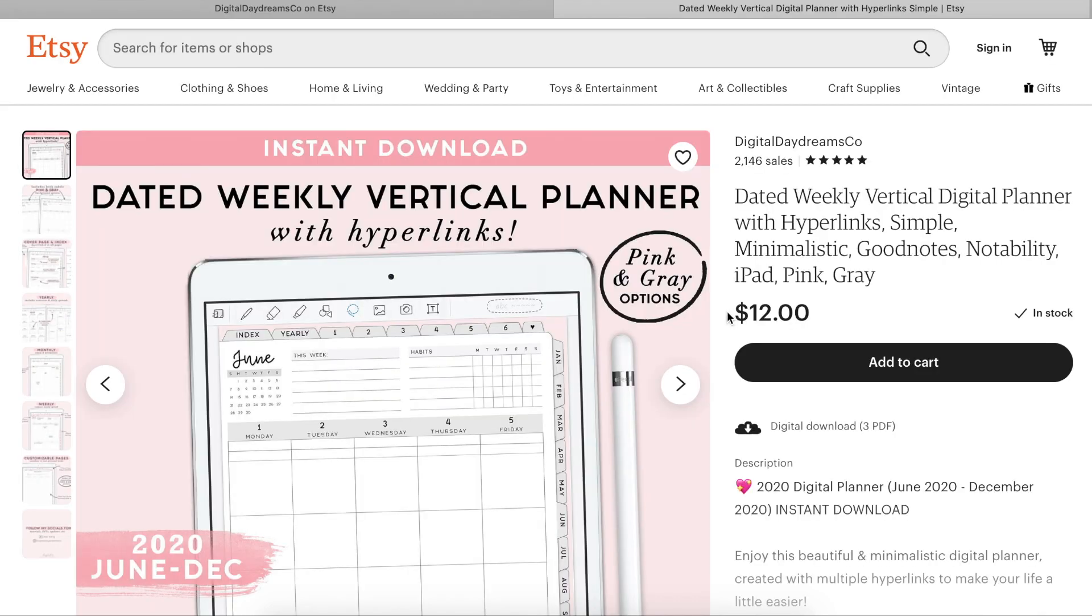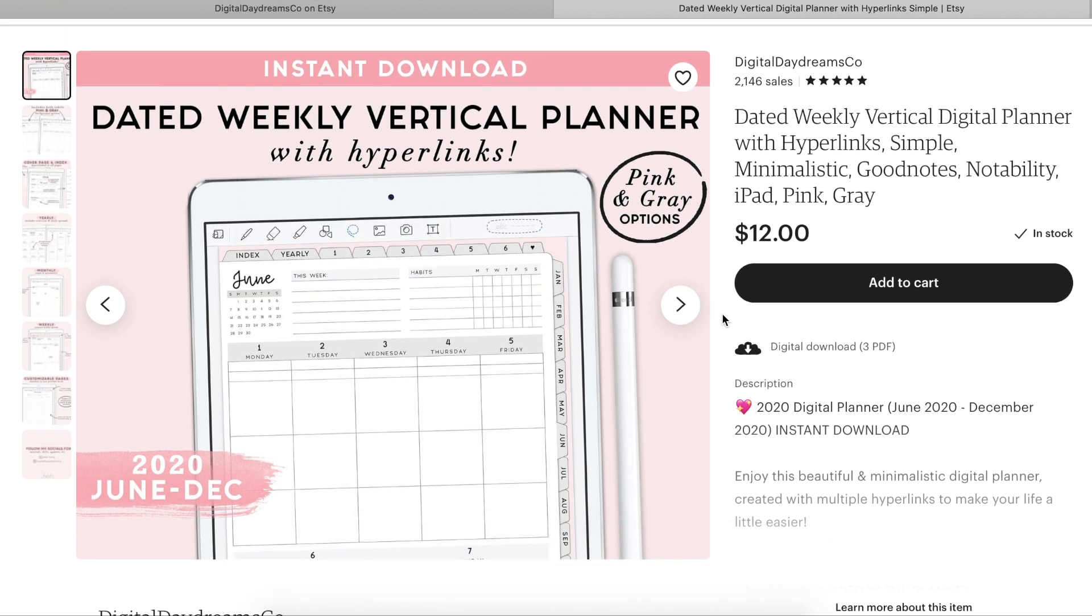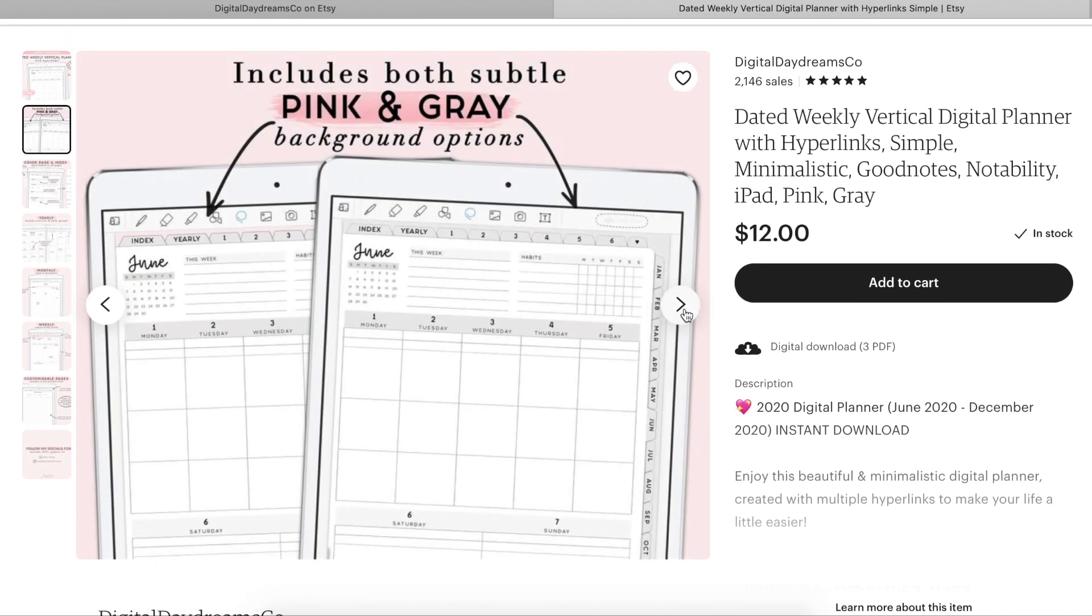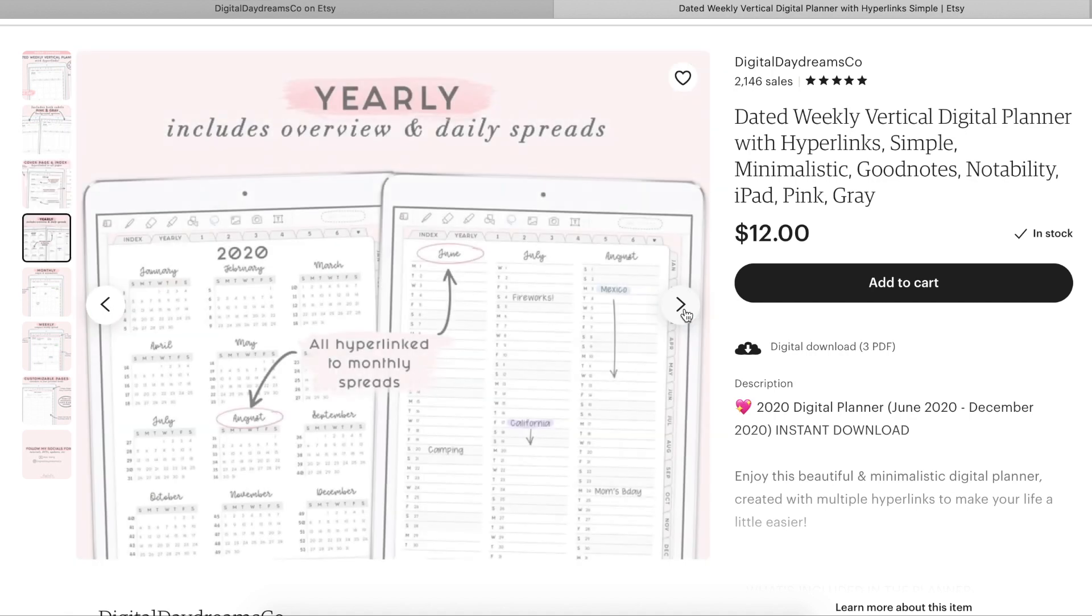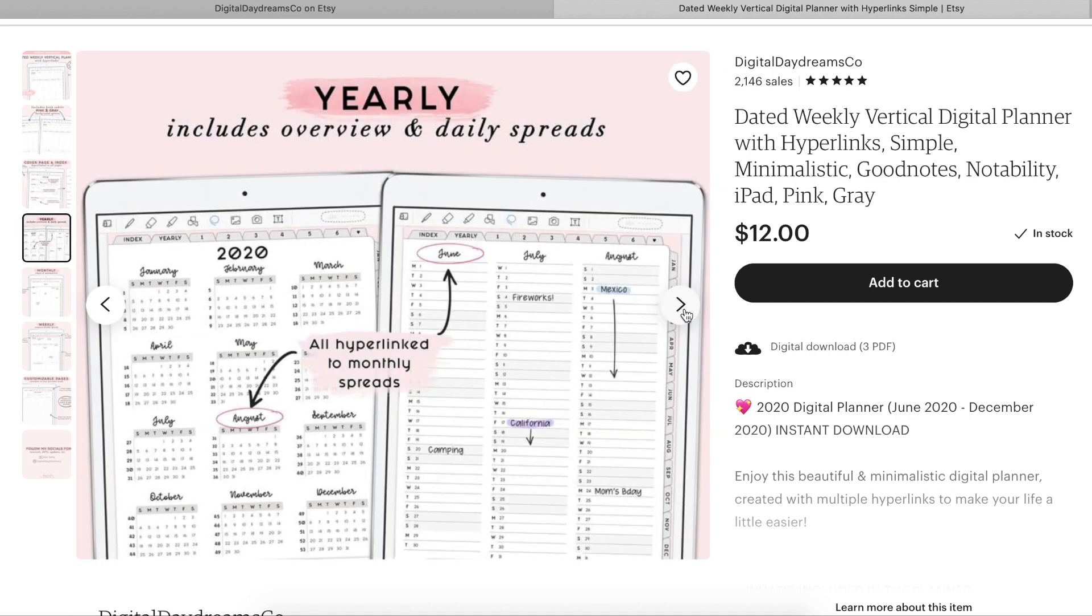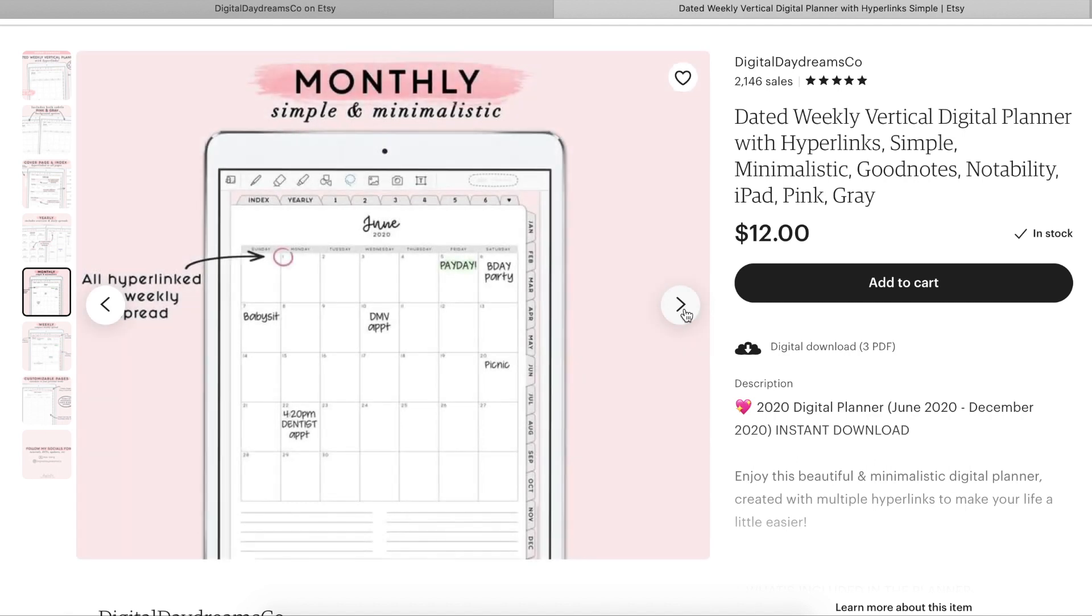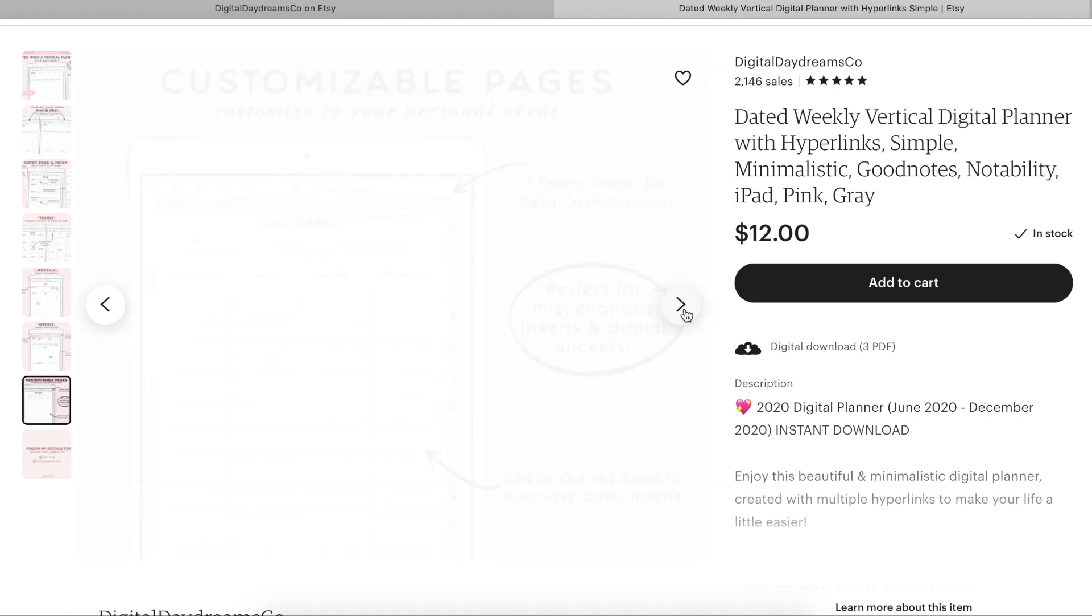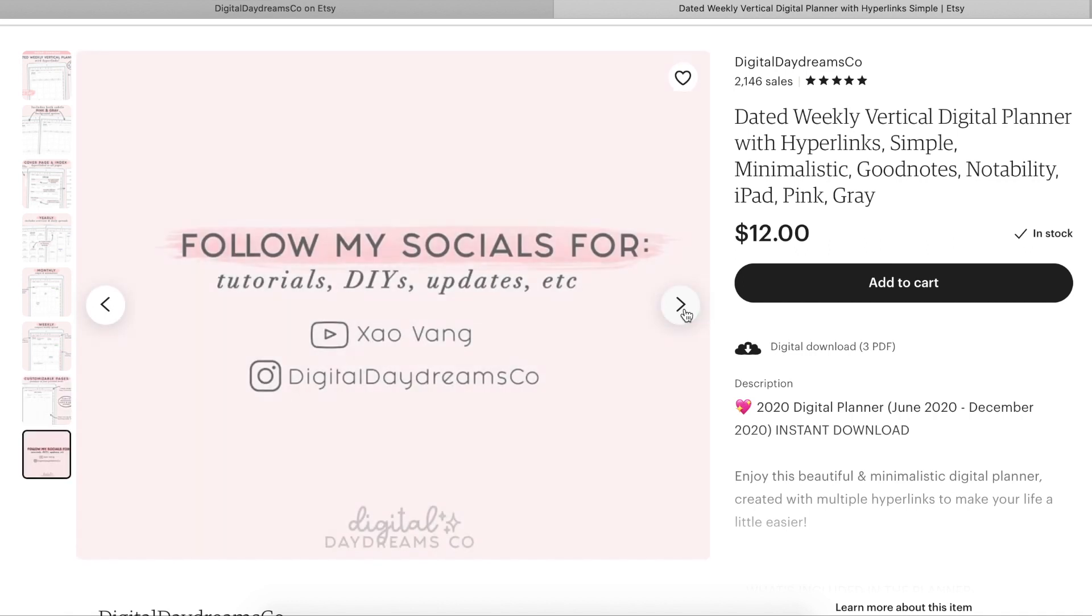As stated earlier, this is a weekly planner. So the weekly and monthly spreads only contain June through December of 2020 since it is halfway through the year already. For 2021, I will be releasing an updated version of this digital planner for next year. For this video, I just wanted to show you guys what this digital planner has to offer.